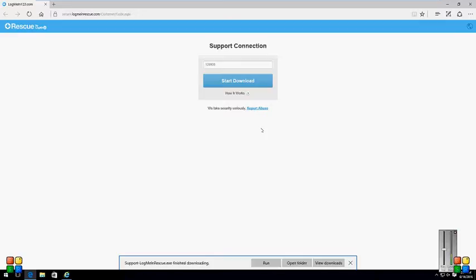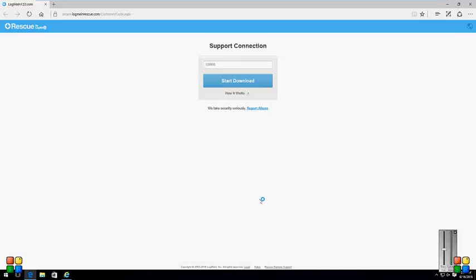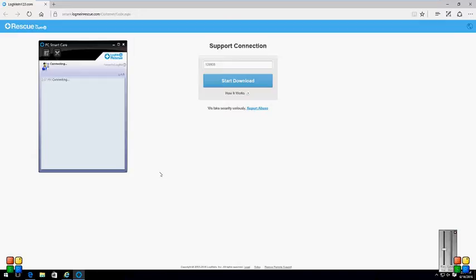Right after download you will see an option to Run. Yeah, I see it. It doesn't seem to be joining anything. It's connecting, sir. Oh, I see now. Wait a minute, it connected. My computer is about four years old.